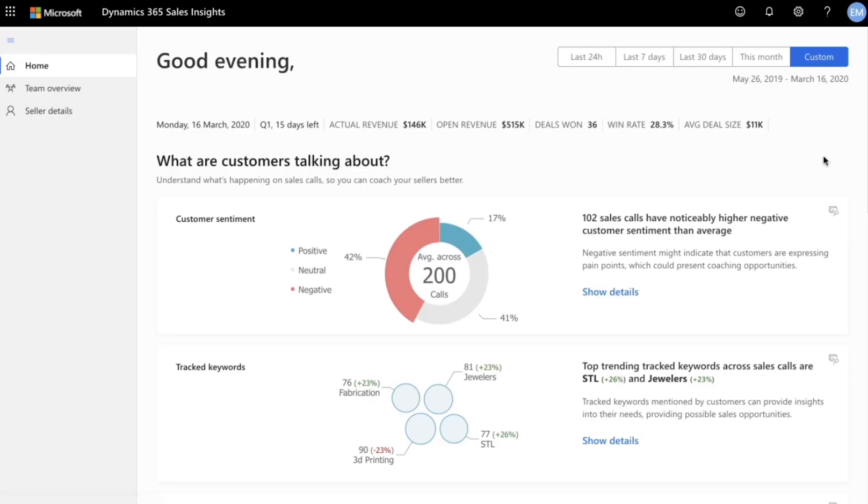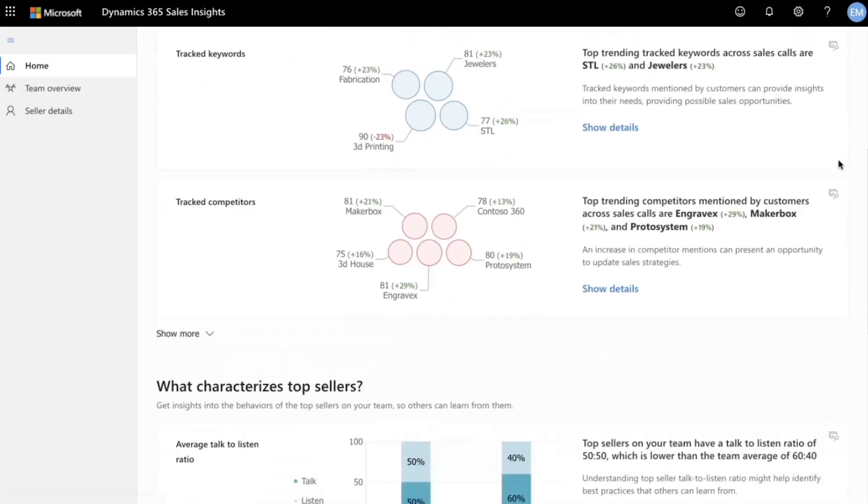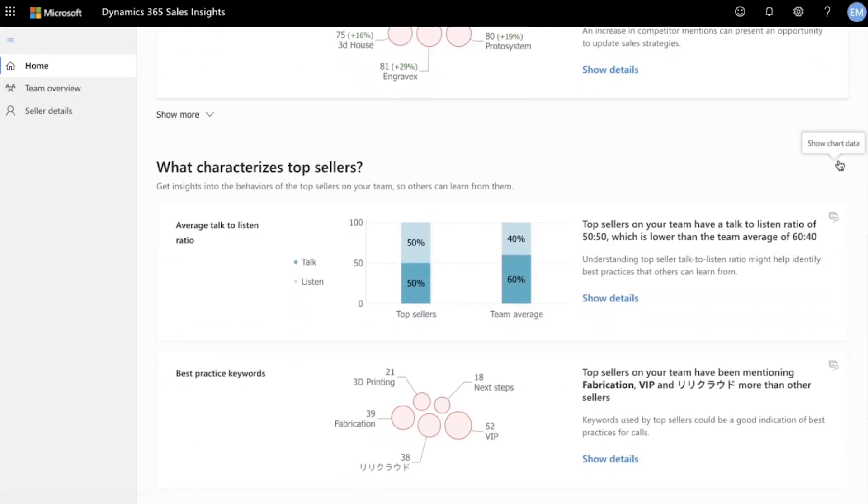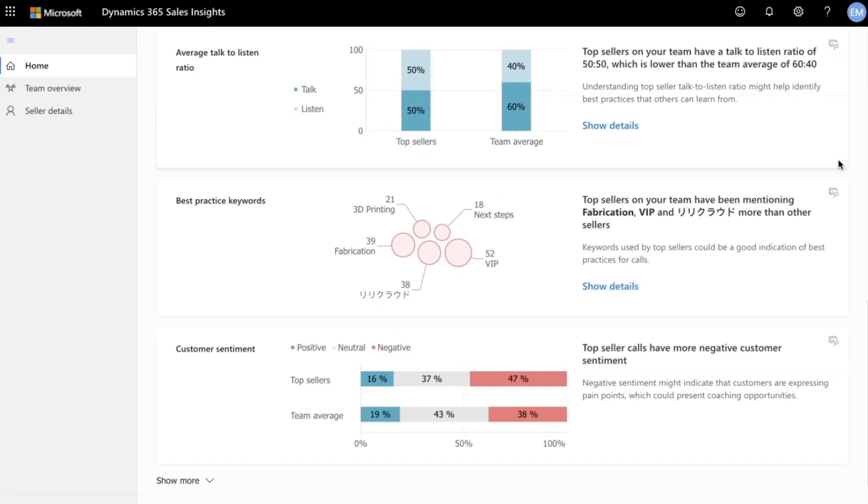Conversation intelligence is focused on making it easier for sellers to gain sales and business insights from their sales calls, and it helps their managers identify both sales and coaching opportunities. Conversation intelligence does this by providing an analysis of key discussion points that take place during a call. It tracks what was said, what commitments were made, and who talked the most. Let's see how this works.